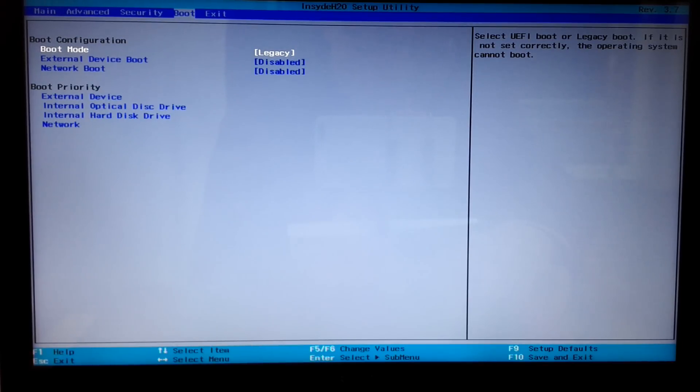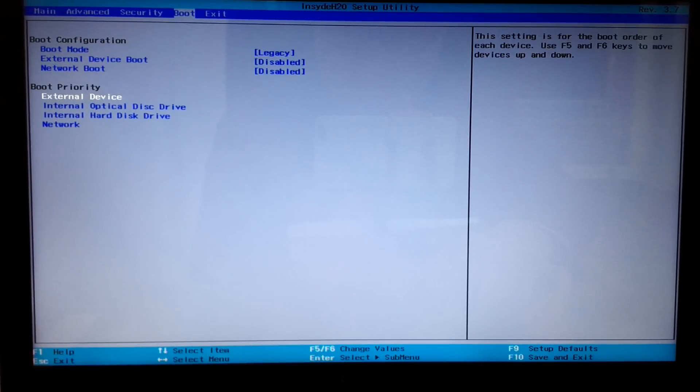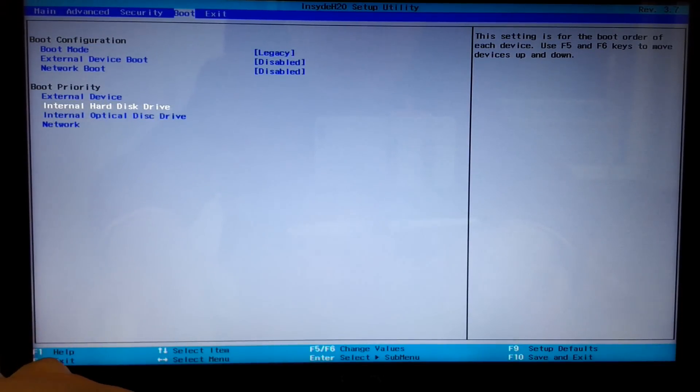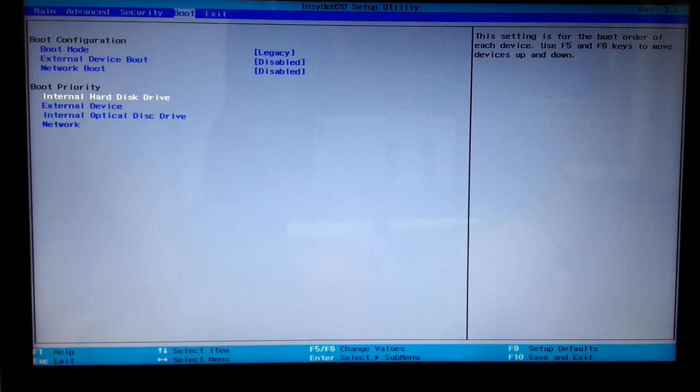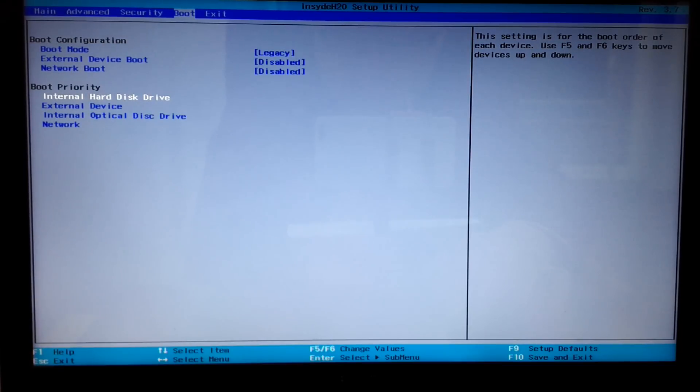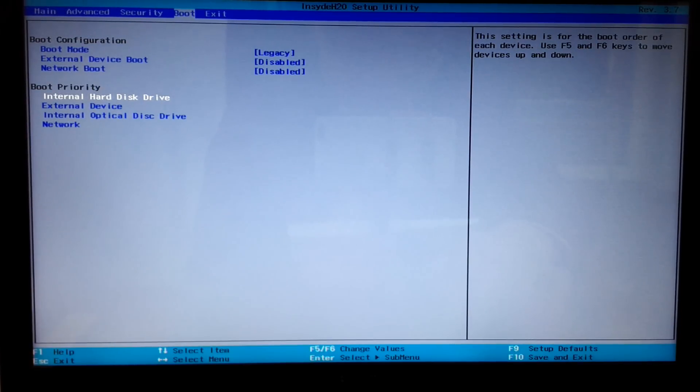And move it up with function 5. Yours may be different, just follow the instructions on the screen. Changing this option will speed up the boot process, but it will also not allow the computer to boot from a USB drive or CD-ROM. Then press function 10 to save and exit, and then reboot the computer.